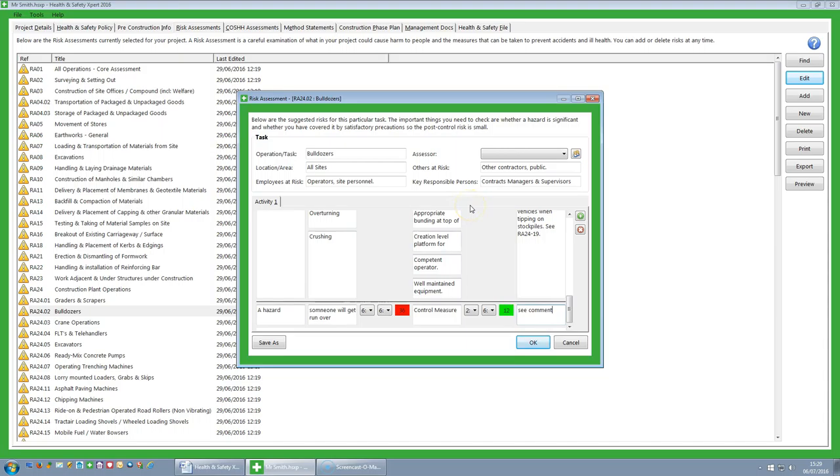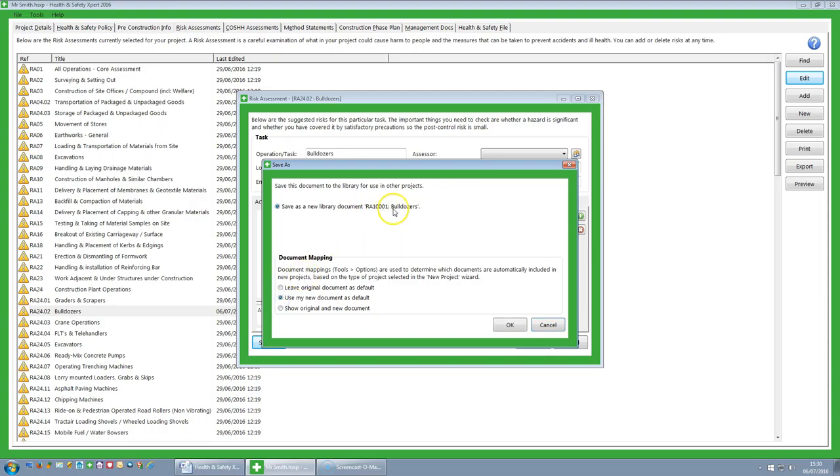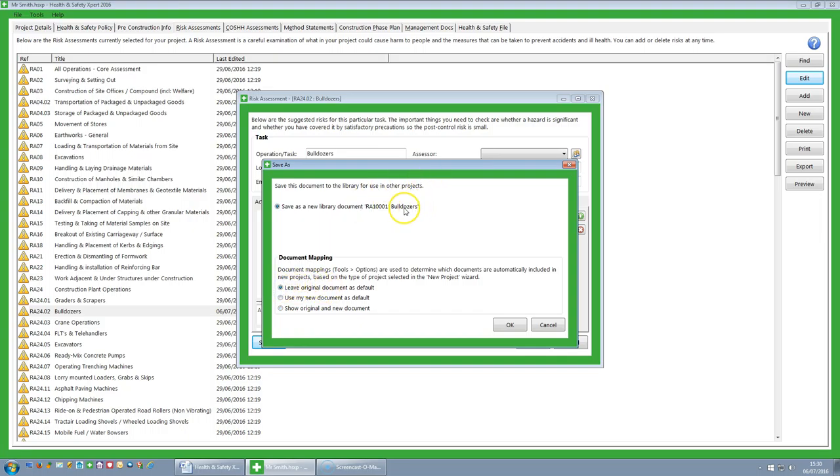Once you have modified the risk assessment, you can click on the save as button and you have several options. You can save this as a new document, or whenever you edit one of our risk assessments it always gets generated as a new one. You then have the option to leave our original one as the default document, or to replace the original one and set your new modified one as your default bulldozers document, or you also have the option to actually bring both of them in. So when you create a project, you can choose whether to leave the original risk assessment as the default, to set your new risk assessment as the default, or in fact to actually have both, so you can choose between the two.